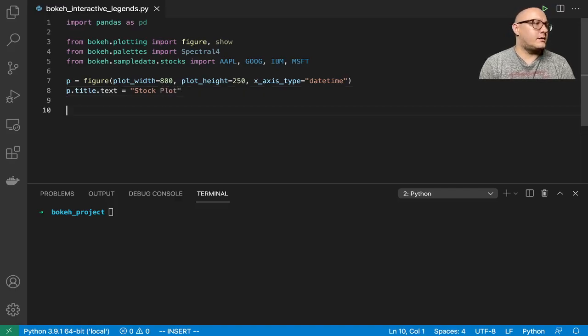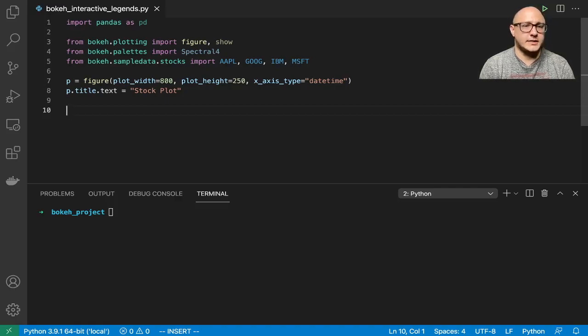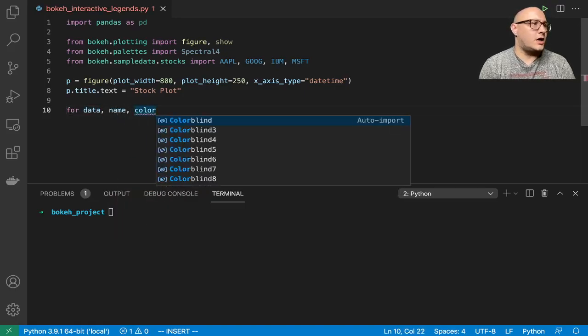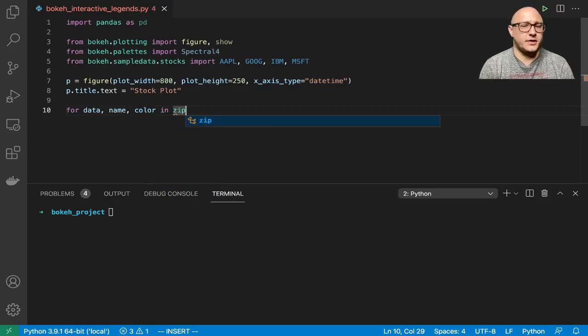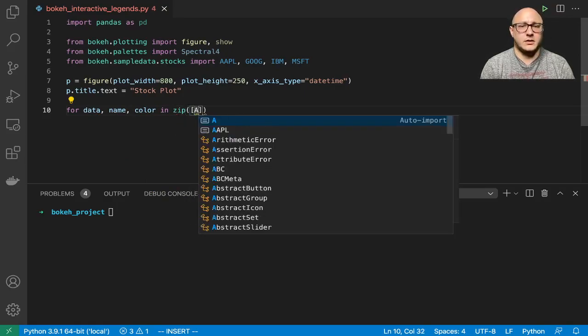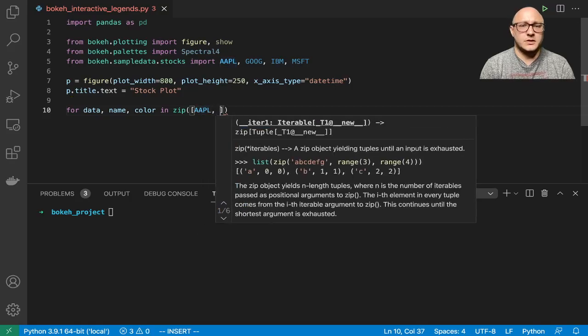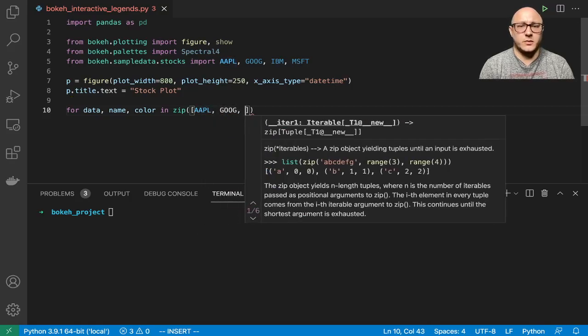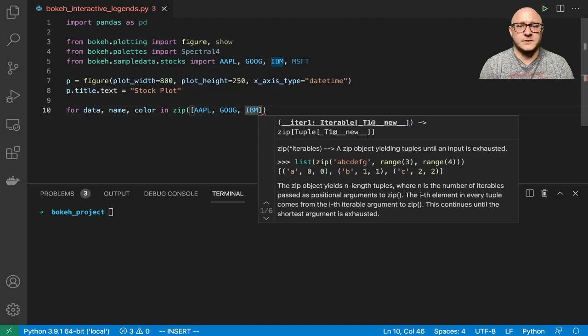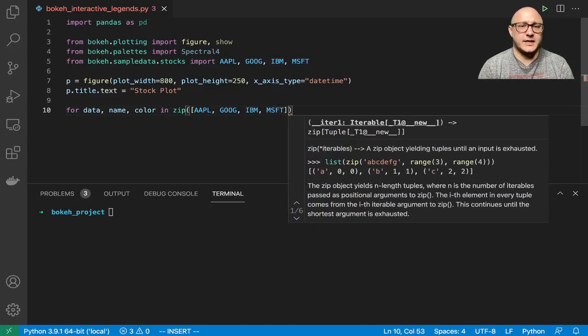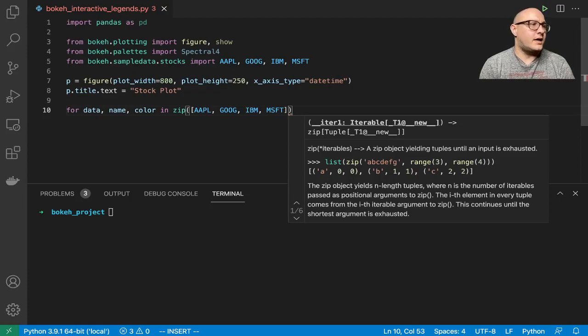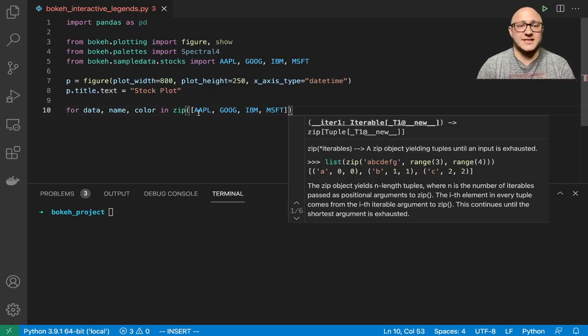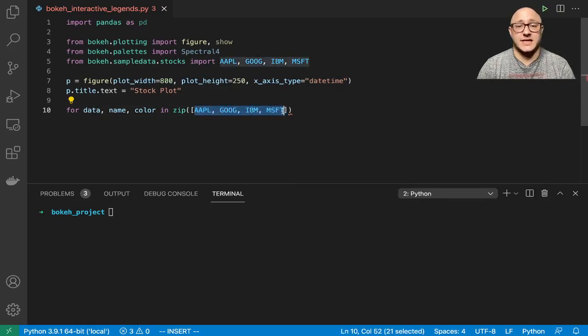Then let's do a little bit of zipping because we want to make up a new data set. For data, name, color in, we're going to zip this and we want our Apple stock, Google stock, IBM stock, and Microsoft stock as a list. This is the data itself.